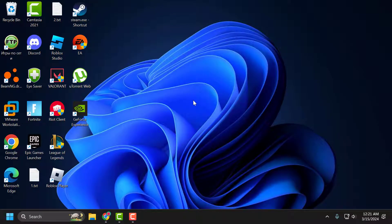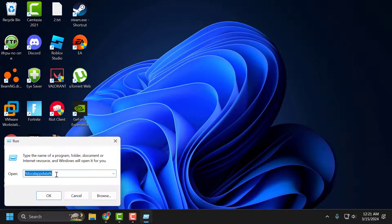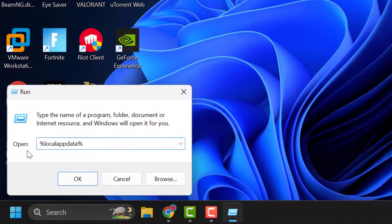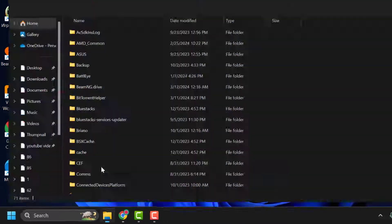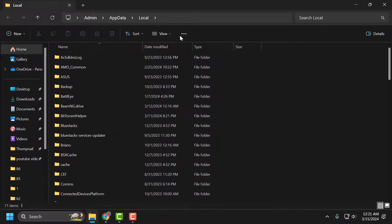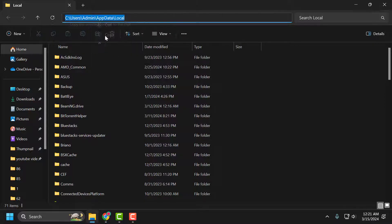If not, let's move on to the fourth solution. Right-click on the Start icon and select Run. In the Run window, type '%localappdata%' and click OK. Copy the file path by right-clicking on it and selecting Copy, then close the window.